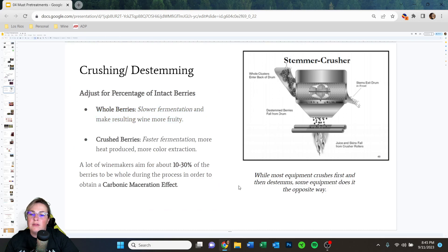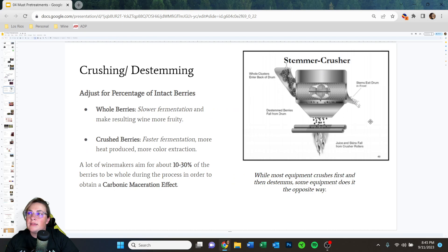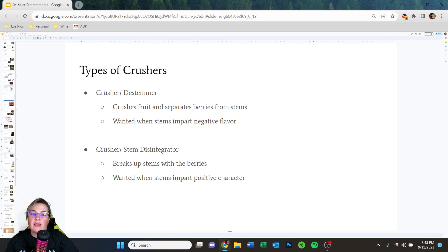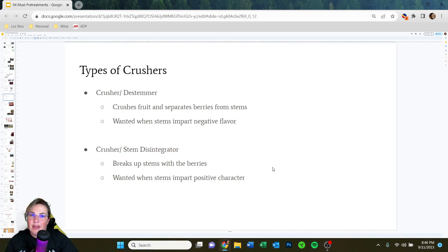There are a couple of types of crusher-destemmers. The standard type separates stems and crushes berries — ideal when you don't want stem flavor in your wine. If you do want stem flavor, there's a crusher-stem disintegrator that breaks up the stems with the berries so you can ferment them together.